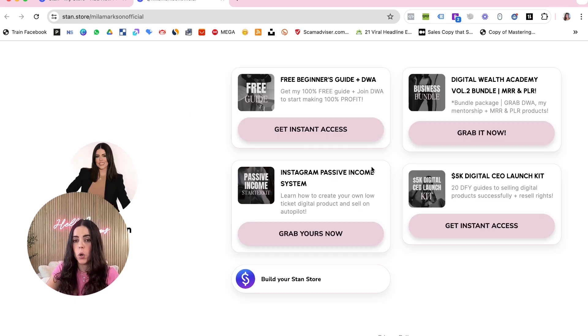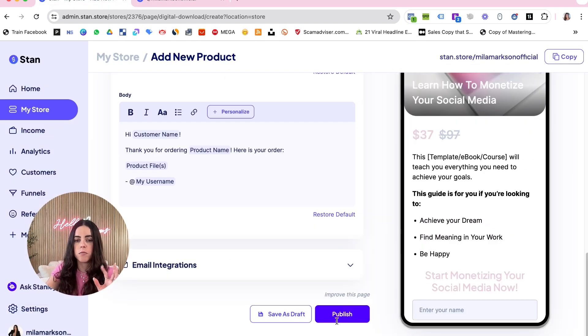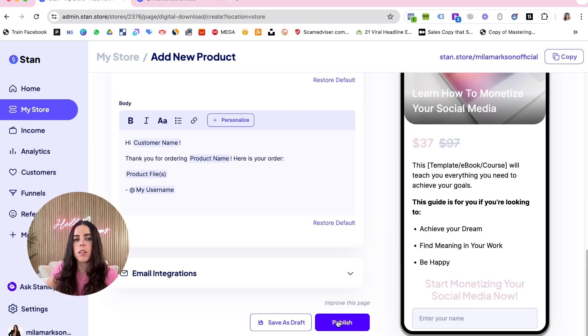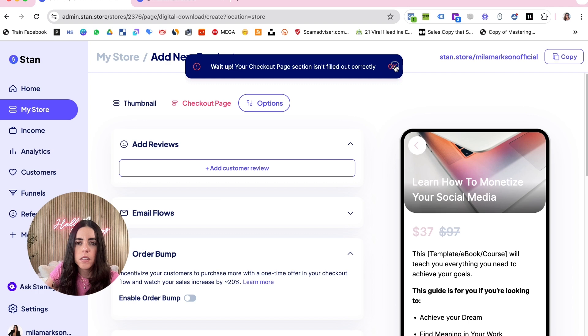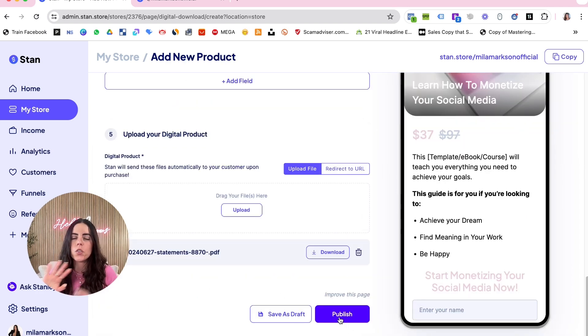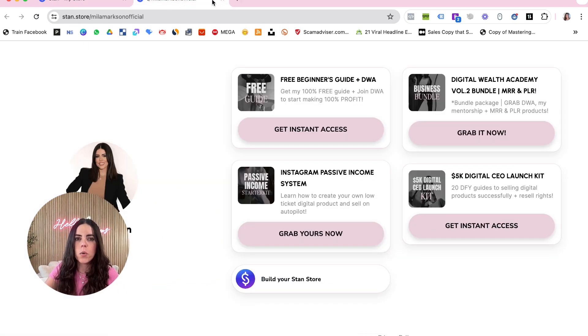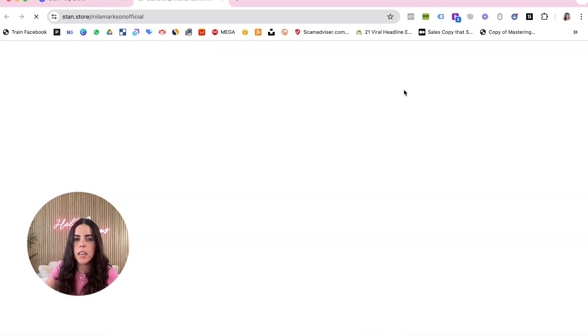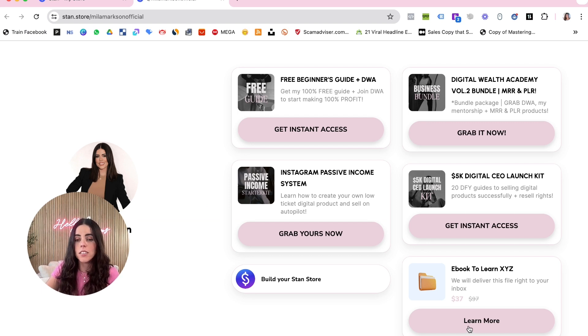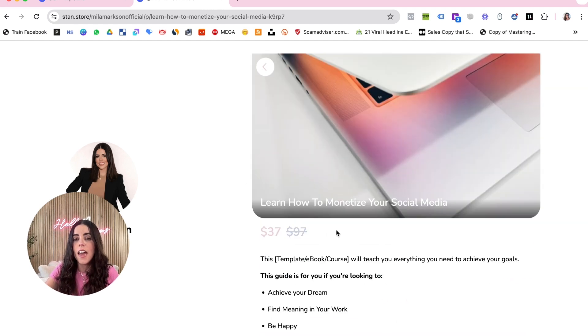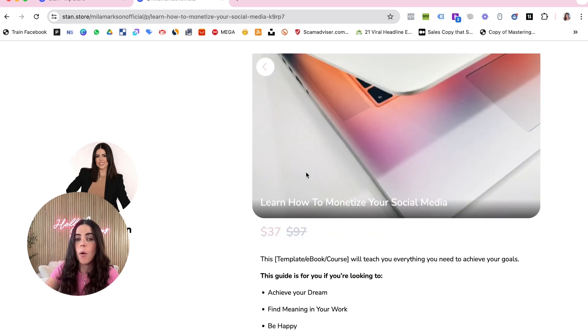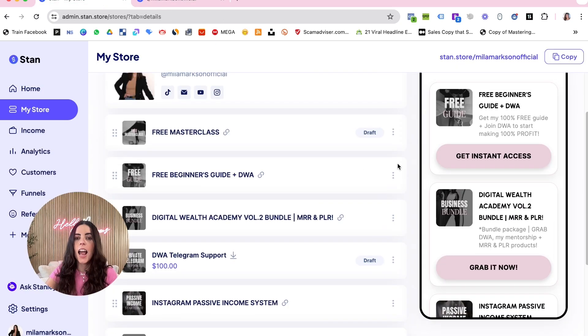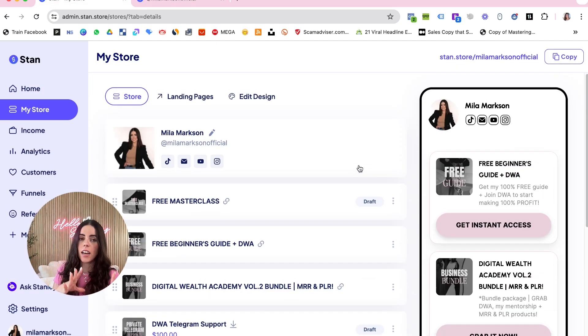So you just click the link, let me just publish to show you how it's going to look like. You can customize everything. So once you do that, click here on the Stan Store and your digital product is going to show right here. Then you just click and then the sales page is going to look like here, however you edited.